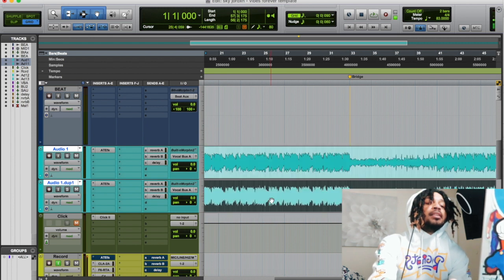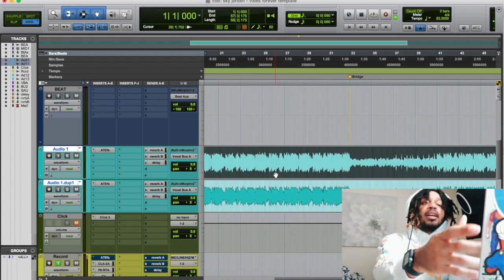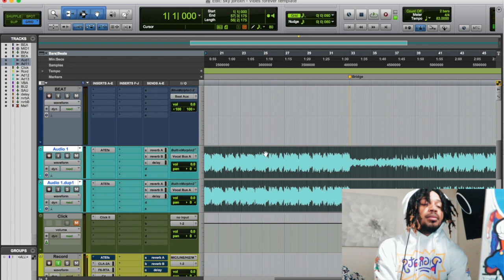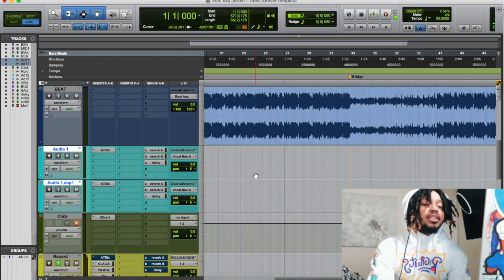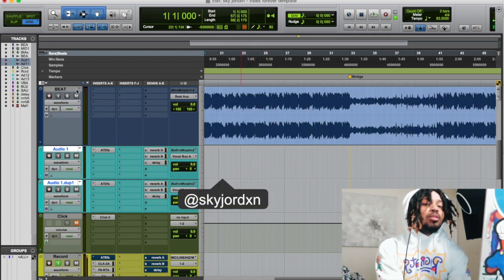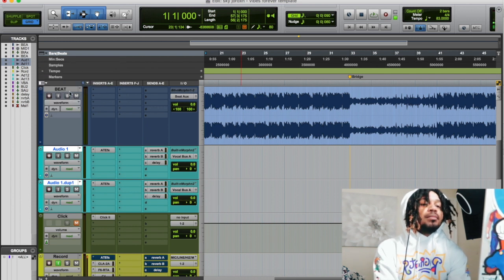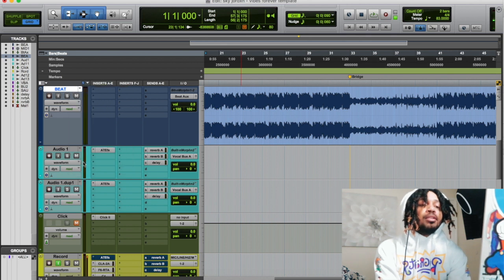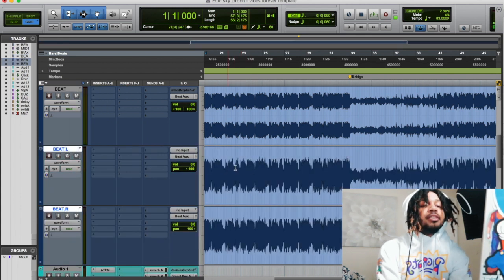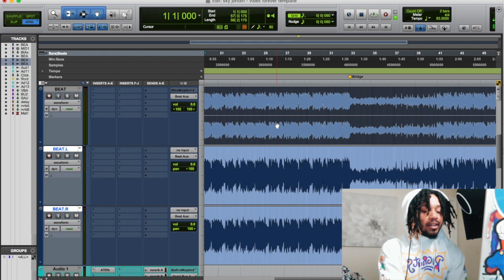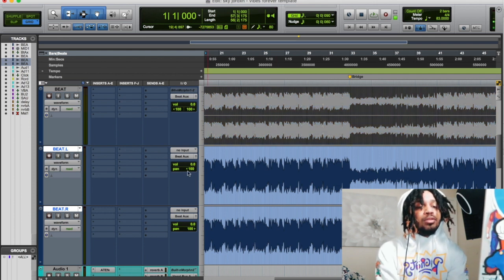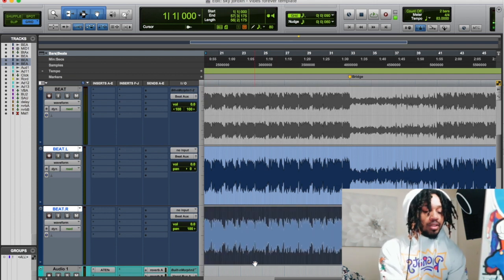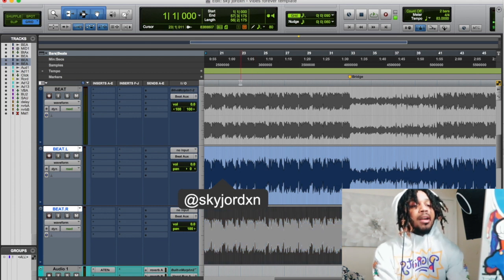The other way is to go up to the beat, right-click, and split to mono. Then observe which side you want — you can mute one — then choose the one you want and place it in the middle. And there you go, you've got one mono beat.